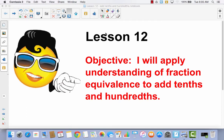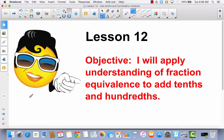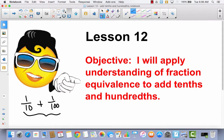Lesson 12. I will apply understanding of fraction equivalents to add tenths and hundredths. Today we're going to talk about what happens whenever you try to add tenths to hundredths. If I was going to add one-tenth to one-hundredth, we can't add these if they do not have common units. We're going to talk today about how you can find equivalents in the units so that you can add these tenths and these hundredths.